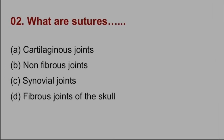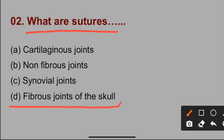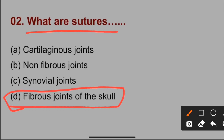Question number two: What are sutures? Sutures are the joints that join or bind the bones in the skull with the help of fibrous tissue. So option D is correct for question number two — sutures are fibrous joints of the skull.